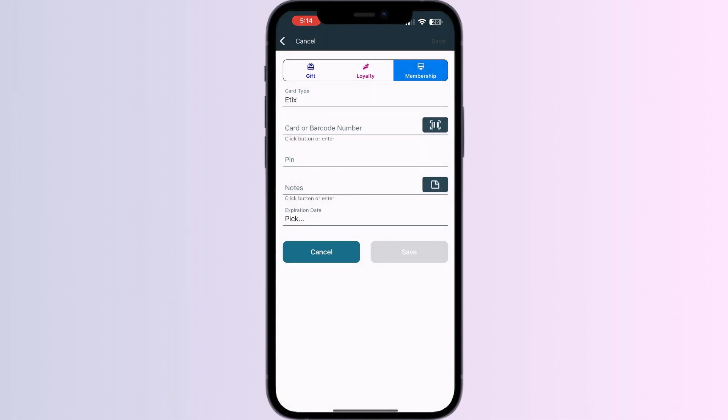After doing this, click on save. Once you have saved it, you will see a button to add it to Apple Wallet. Click on it and your card will be successfully added to your Apple Wallet.